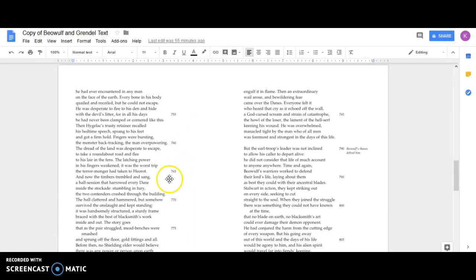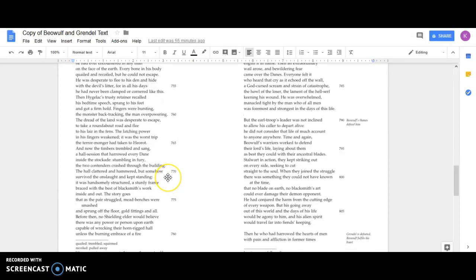It was the worst trip the terror monger had taken to Heorot. And now the timbers trembled and sang, a hall session that harrowed every Dane inside the stockade, stumbling in fury. The two contenders crashed through the building.